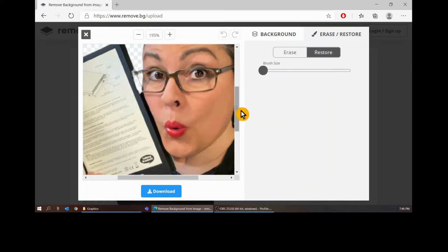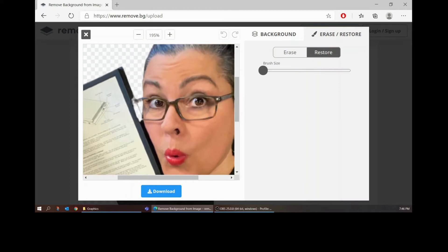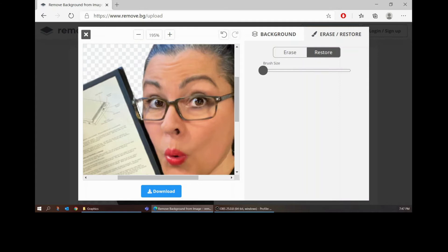You don't get a lot of freedom here. So here you can see if I want to draw this back in so that it doesn't look like there's a weird white line where my glasses were making a reflection, I can take this small brush and restore.